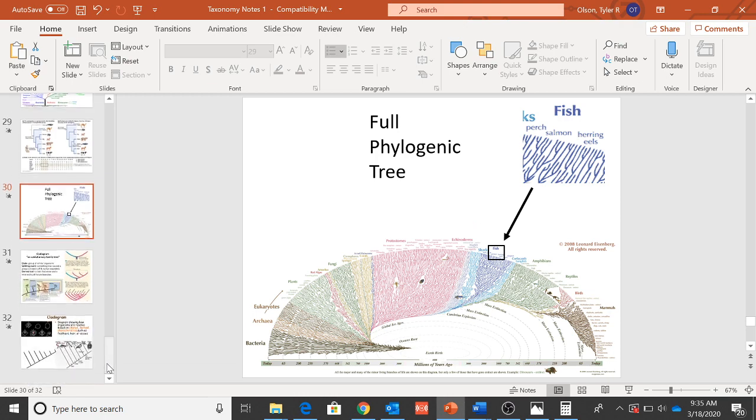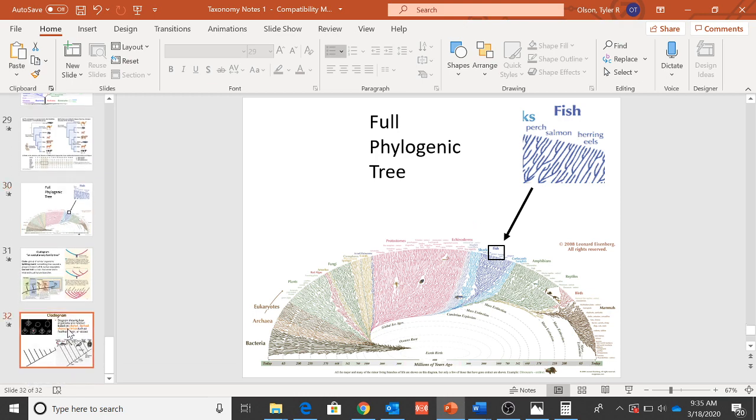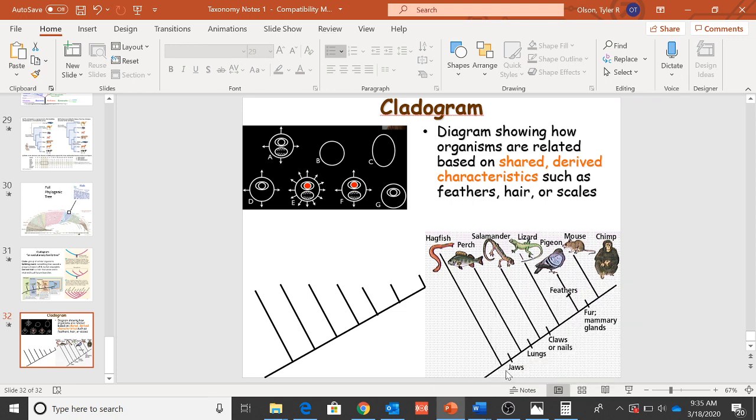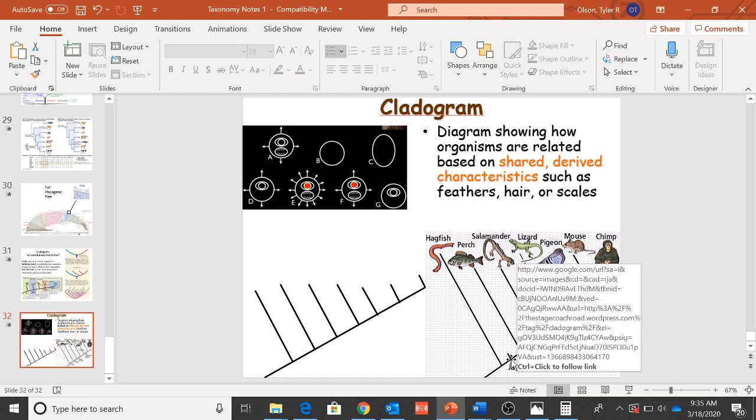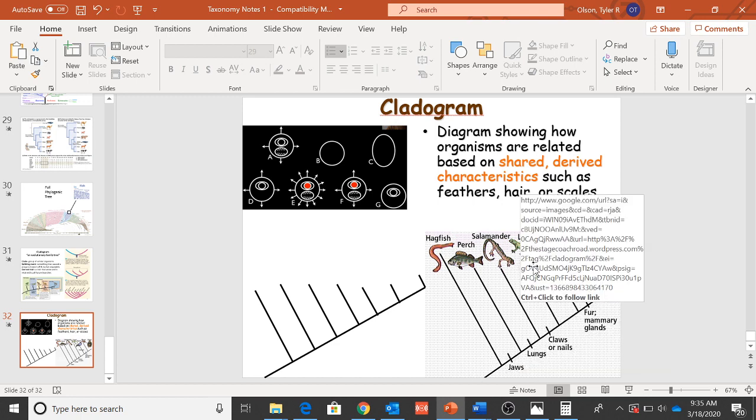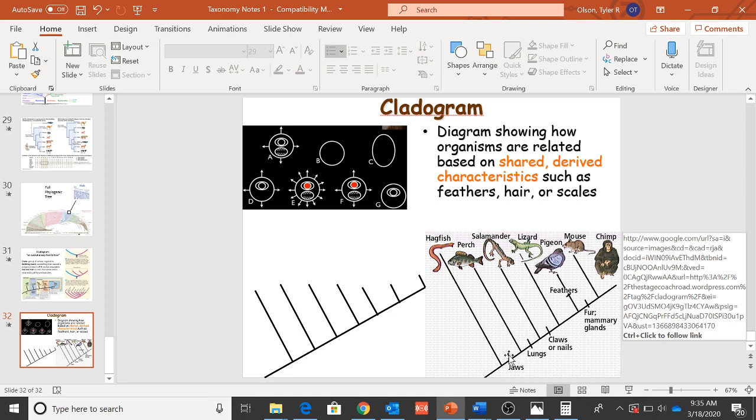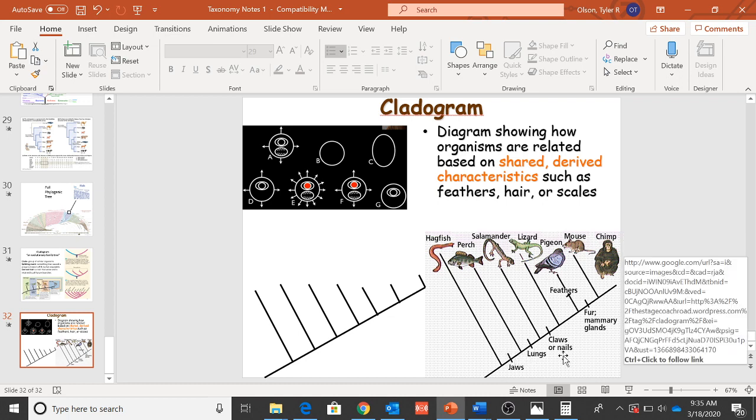Then you get into things like cladograms. Cladograms not only show who's related to who but what are the sort of events that lead to those relationships. And so you have this event where everything, you can see jaws here. Everything after this event is going to retain that. So all of these individuals have a jaw: chimps, mice, pigeons, lizards, salamanders, and perch.